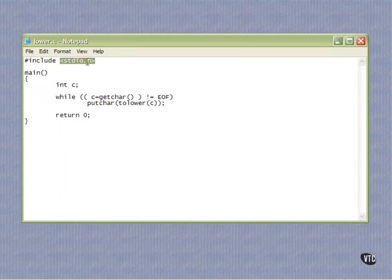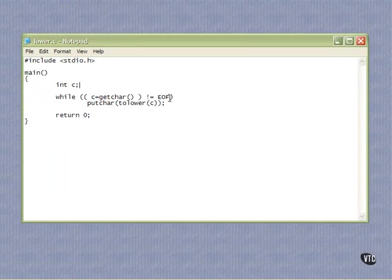We come in here, have a little character, and while C equals getchar. So getchar is going to take from the standard in, whatever that happens to be. So we're going to get that character into C, and as long as it's not end of file, and EOF,